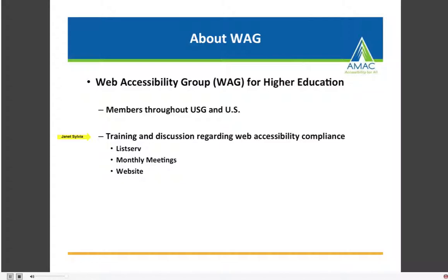After our session today, Mark is going to send you some resource links provided throughout this session, and he'll share those with you so you'll be able to access the website and join the listserv if you're interested.